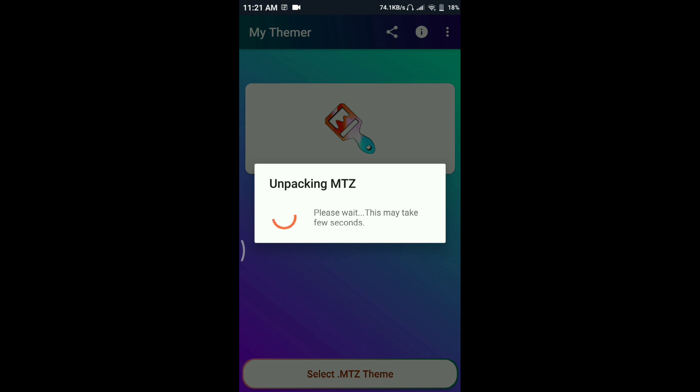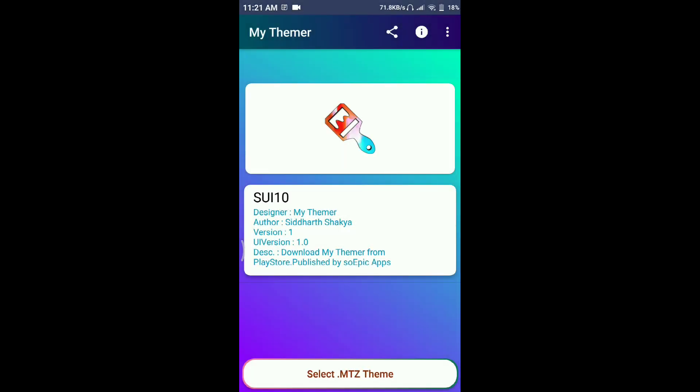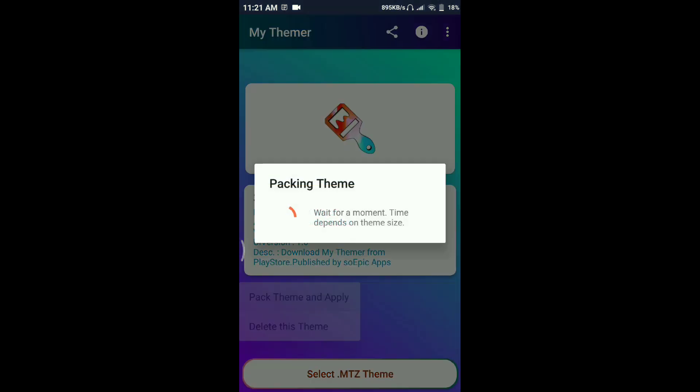Now it's going to unpack the theme. The ads are annoying, but they support the developer of this app.